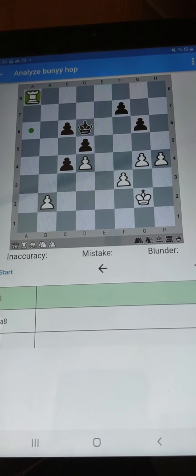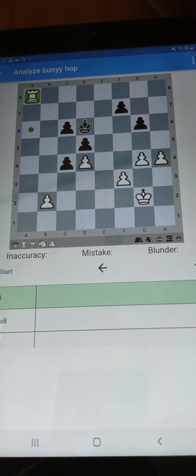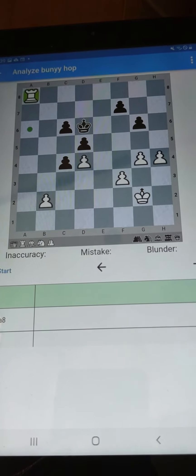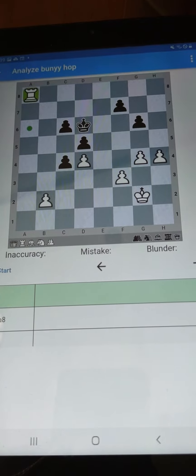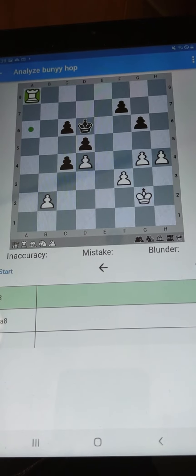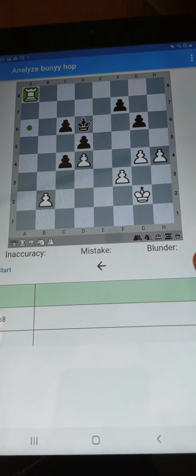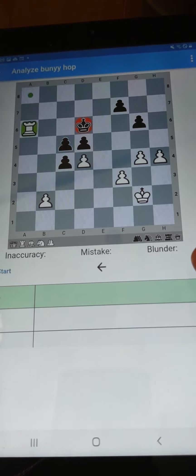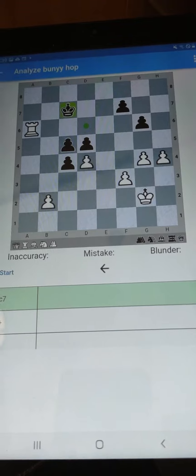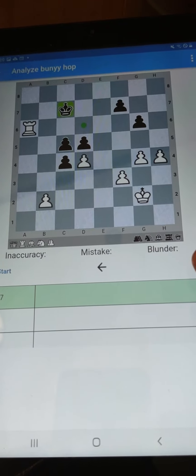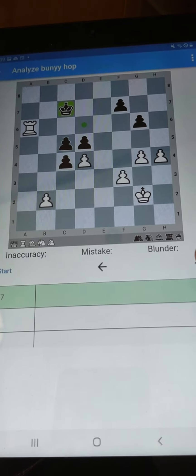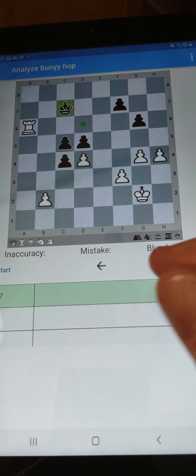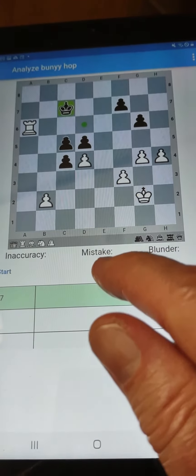It's just like a flash, right? And all of a sudden, look at the position. And so this is an easy win for White at this point.